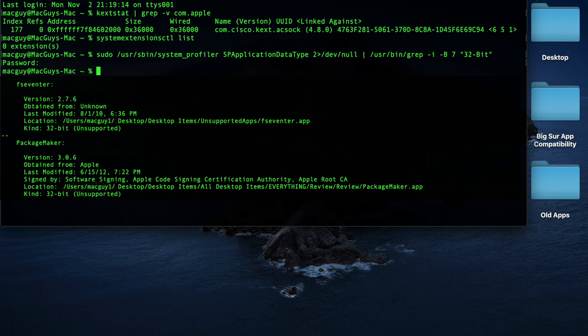And as you can see, I've got a couple apps that fall into the 32-bit category.